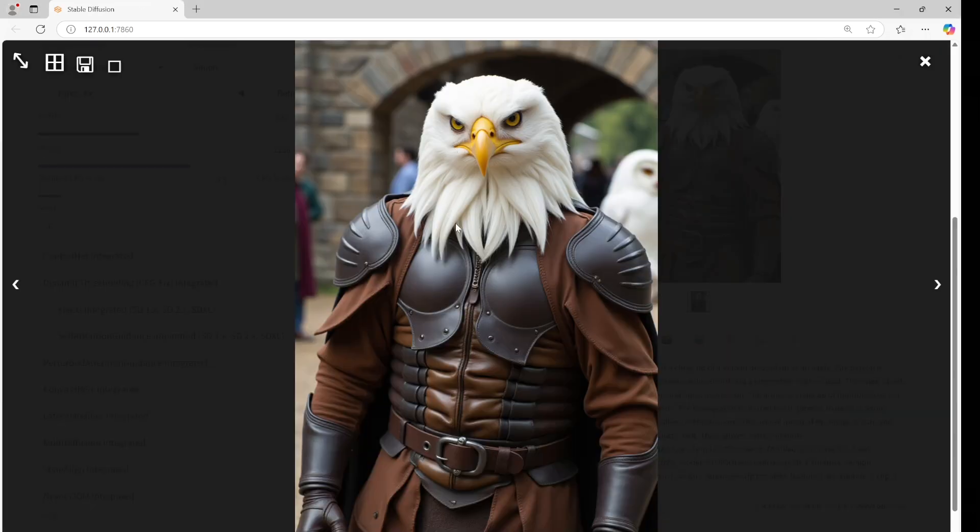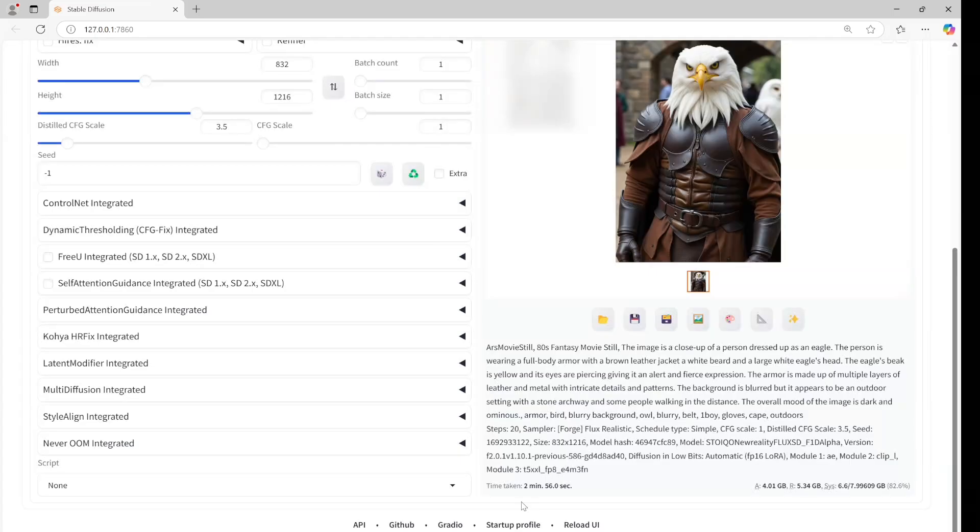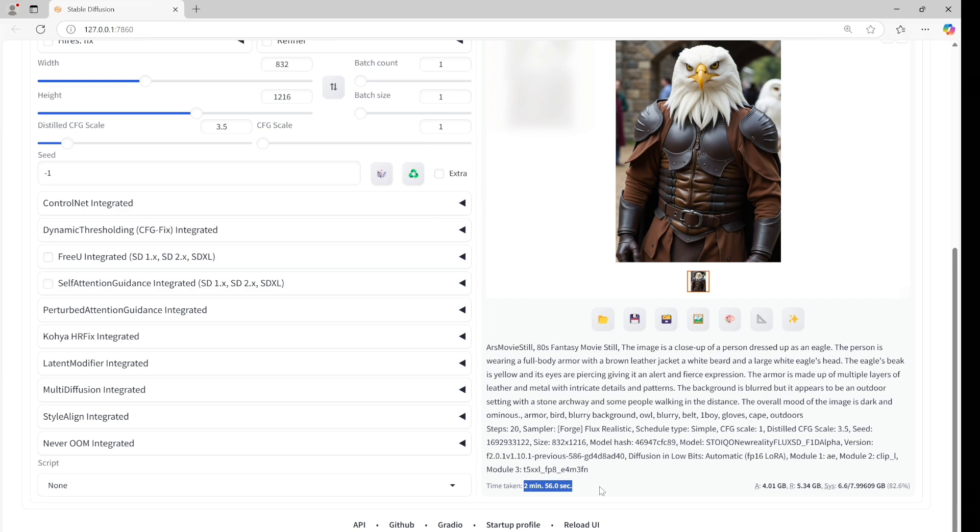Look at that, it's so cool. The image details are very similar to the original. This is really good. The generation time is a bit slow, almost 3 minutes, but not bad for 3 gigabytes of VRAM.